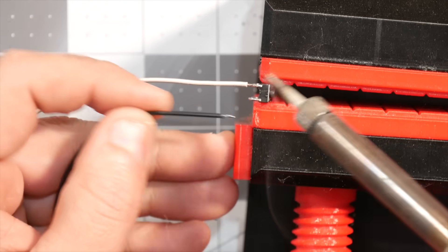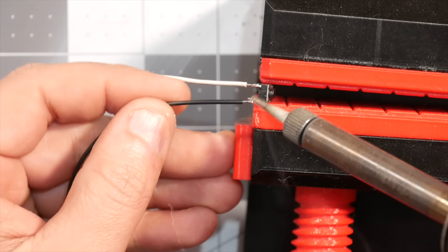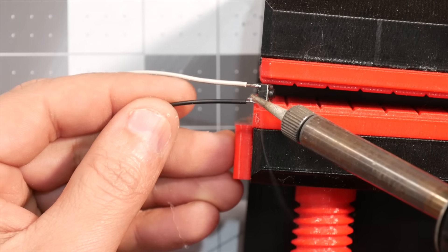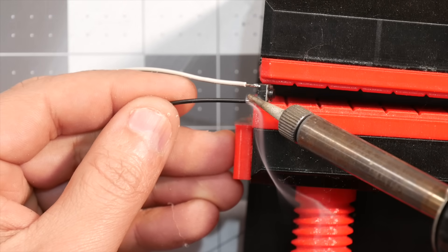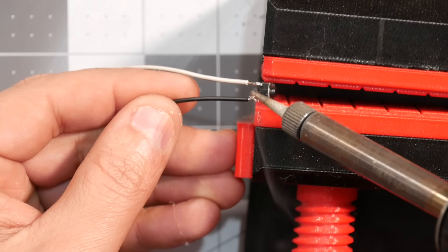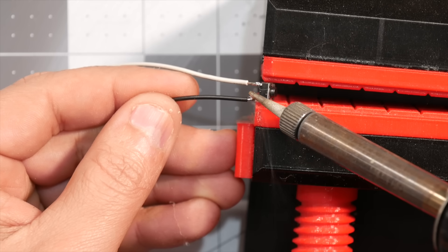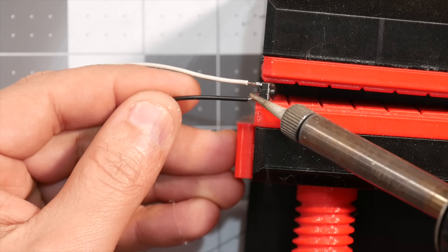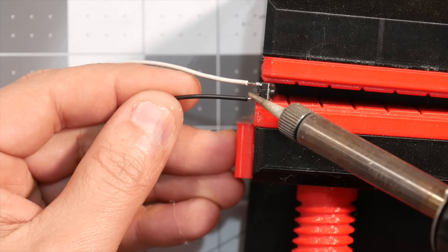Next solder a couple of wires to the tactile button. Ideally, one would be black, as it will go to the ground on the Arduino, which will make it a lot less confusing.